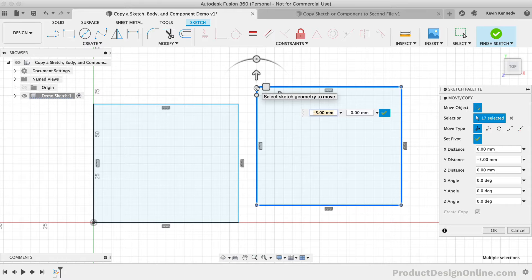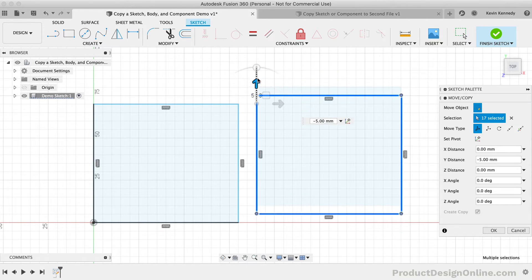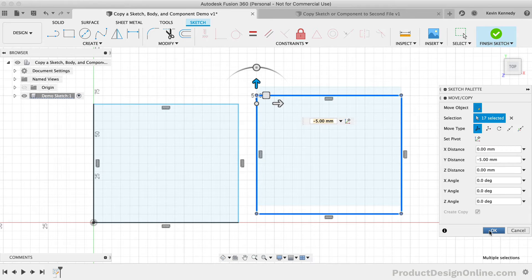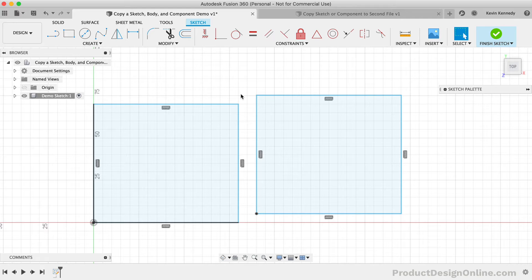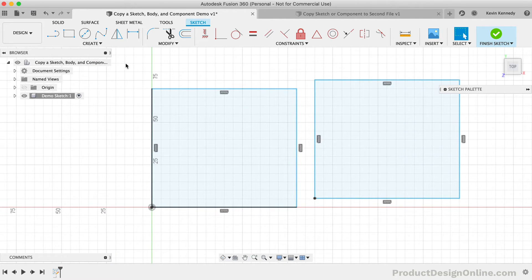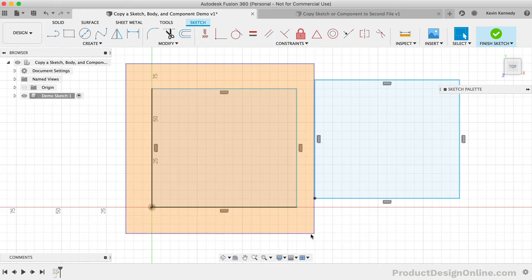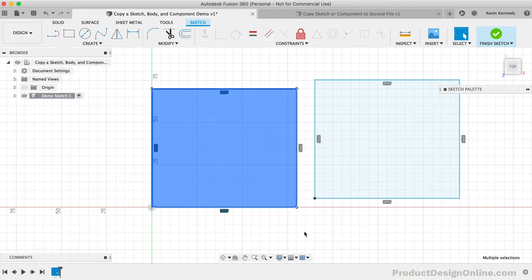Before I show you how to copy a sketch to a completely different sketch, I want to show you one common error or cause of confusion that users often ask about. Now if you click and drag over the sketch geometry from the upper left corner, then your selection will include anything that was completely within the bounding box. In other words, the selection should encompass everything that you want to copy and paste.